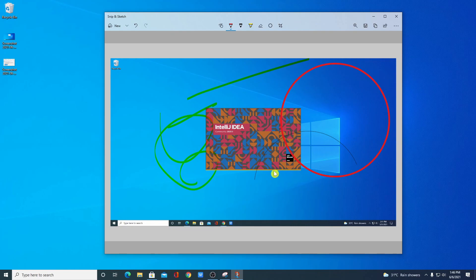This way you can use Snip and Sketch tool on Windows 10. I've given you the basic idea of how to use it — now you can explore the tool by yourself. That's it for this video. Hope it was helpful. If you found this video helpful, don't forget to hit the like button and subscribe to the channel for more videos like this. Bye for now, see you in the next video.